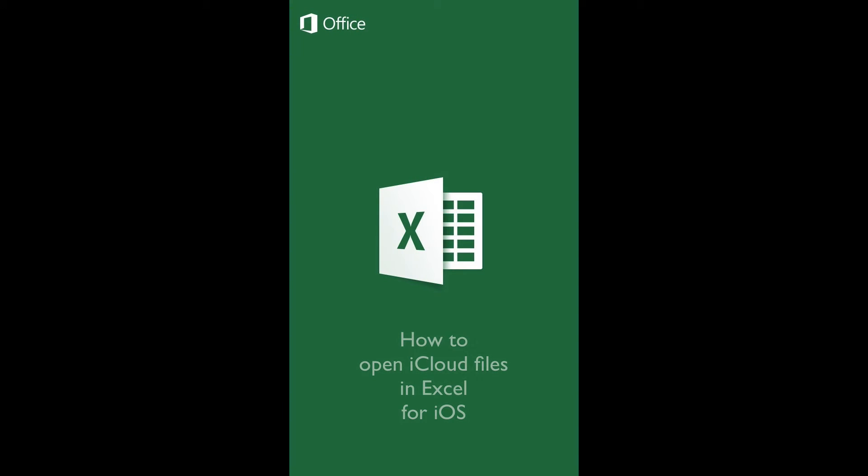How to open iCloud files in Excel for iOS. Introduction: In this tutorial, you will learn how to retrieve, open, and convert a document stored in your iCloud drive.